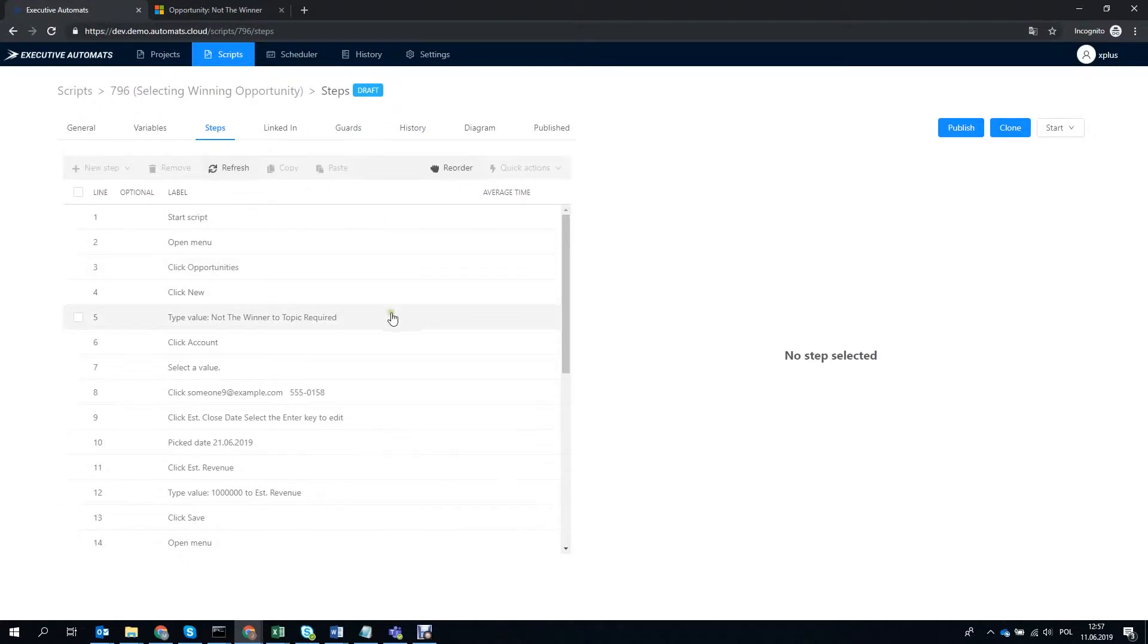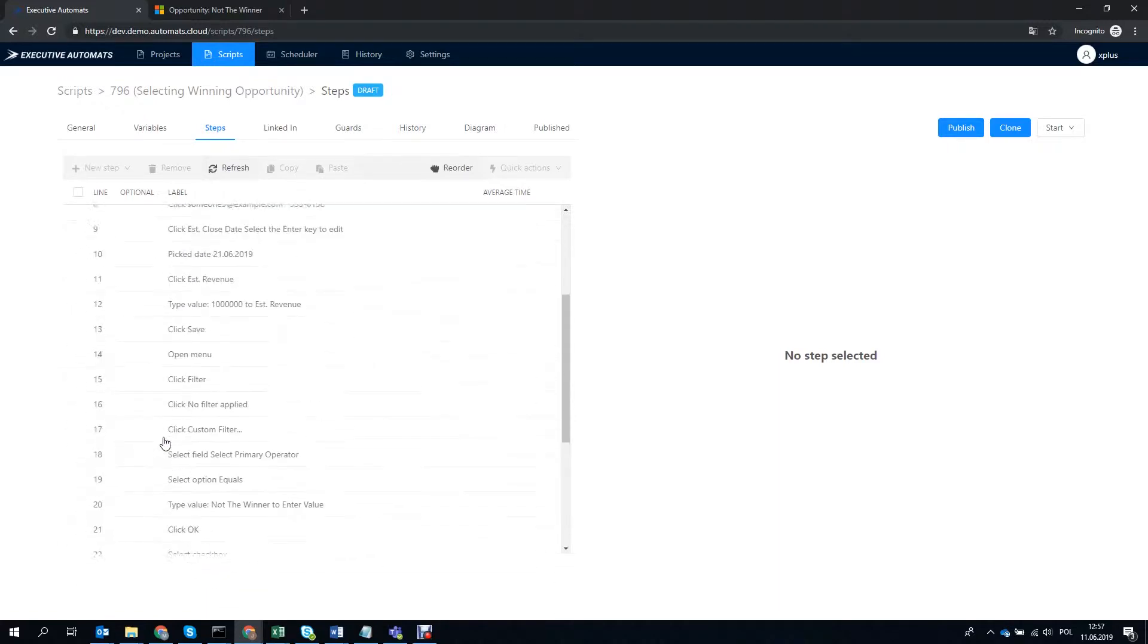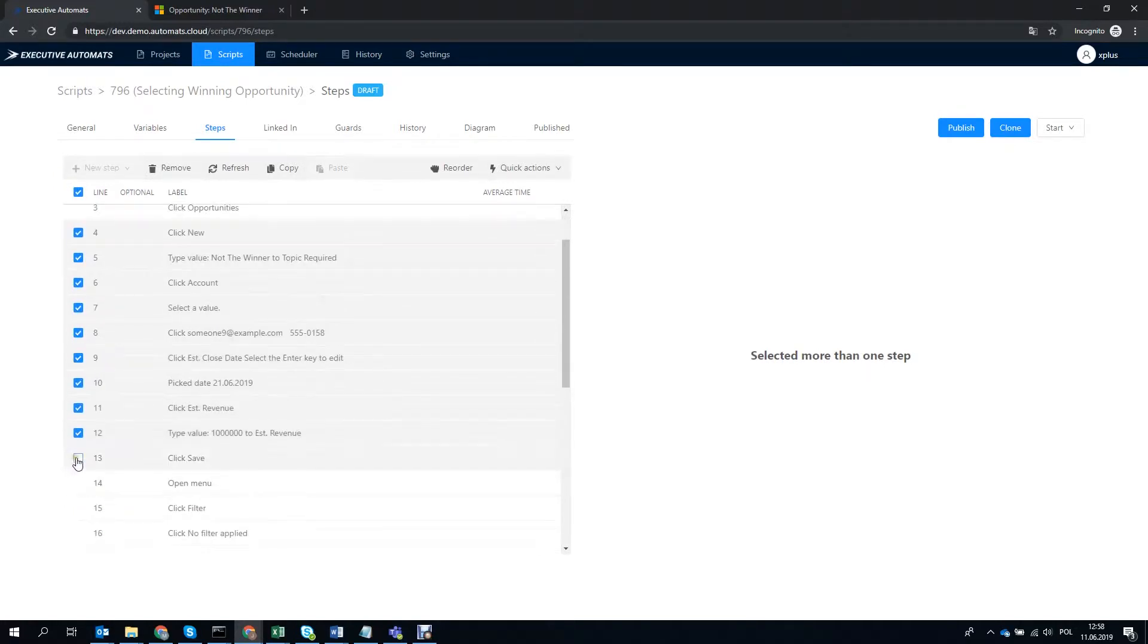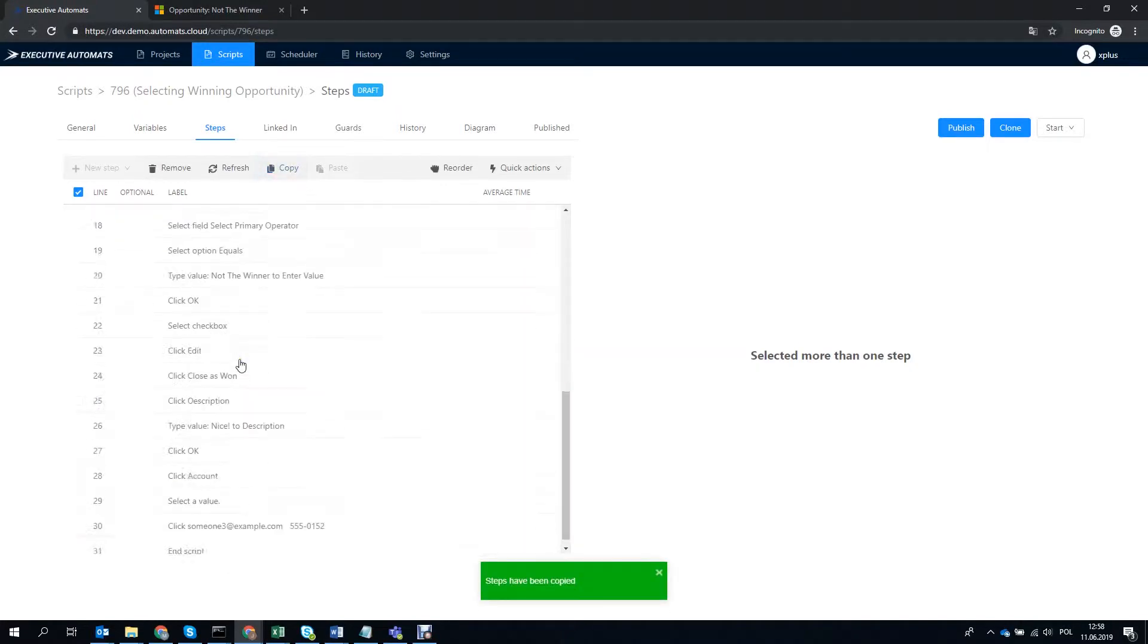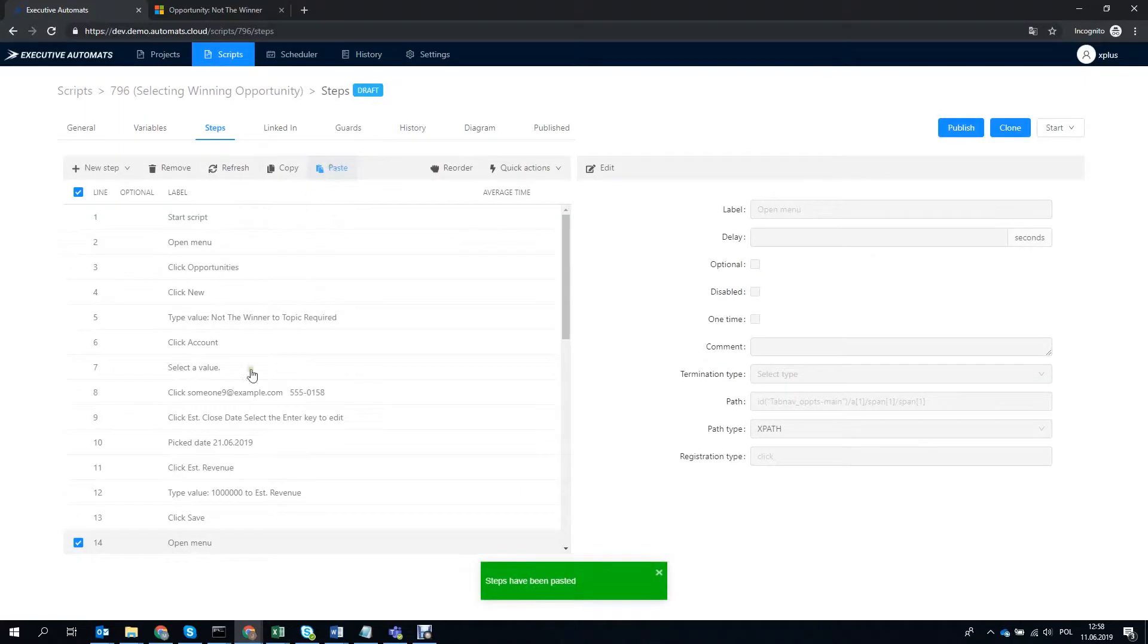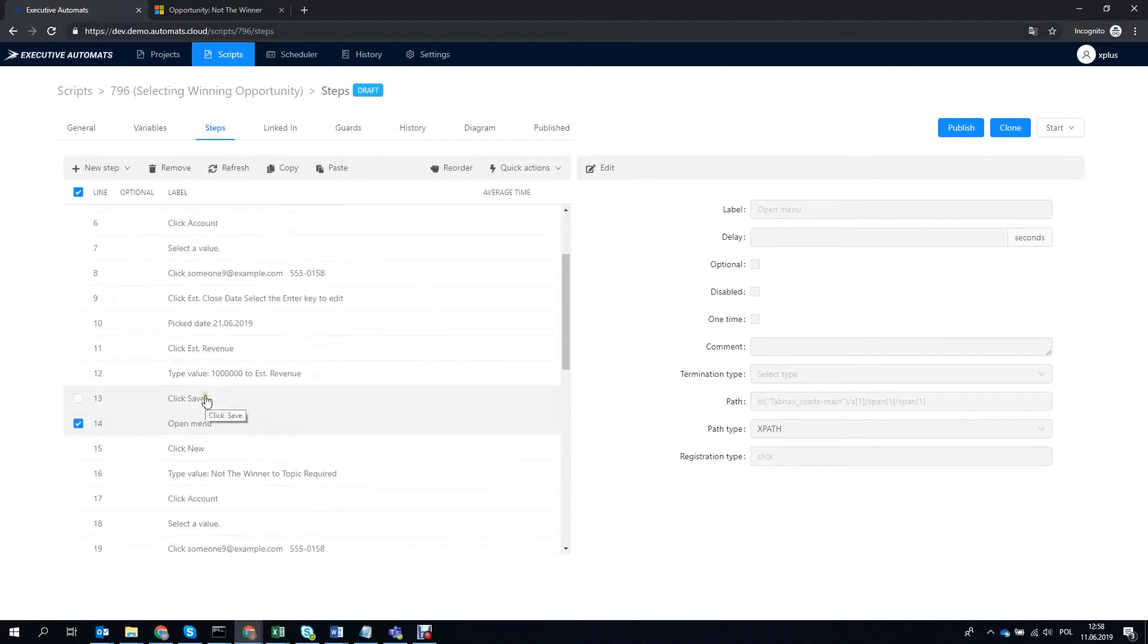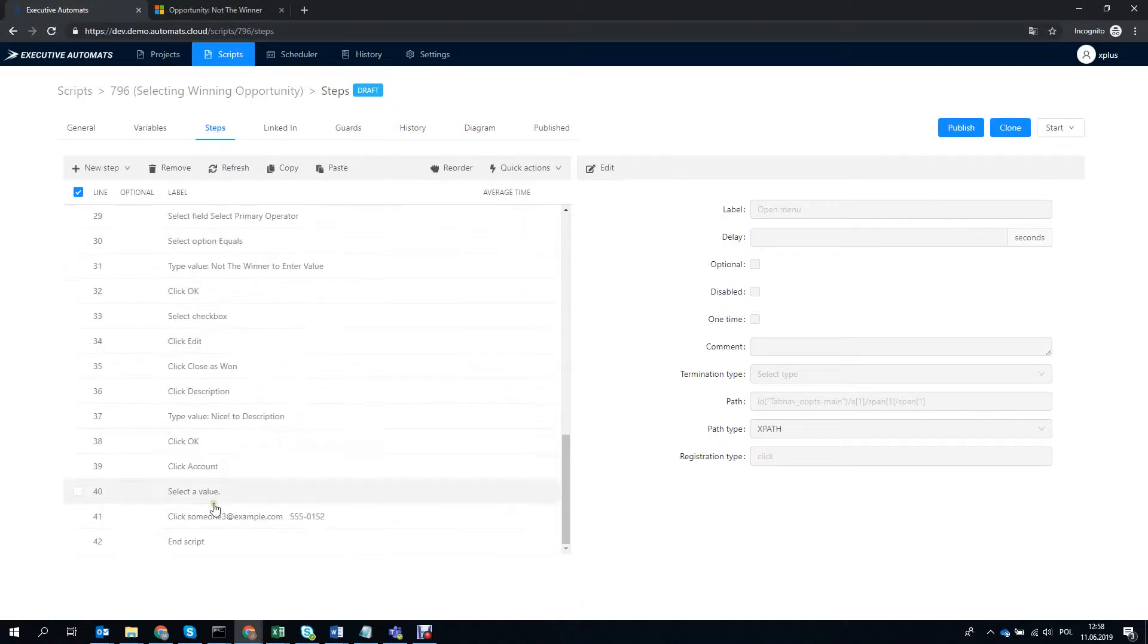We've got our script now and we've got those additional steps we just recorded at the end. What I want to show you now is just how simple it is to edit and extend your scripts. So I'll just copy all the steps needed to create an opportunity and then I'll paste them in this script and edit some values so that the script will create two opportunities and the second one will actually be the one that will close as won at the end and will also modify most of its values. Alright!